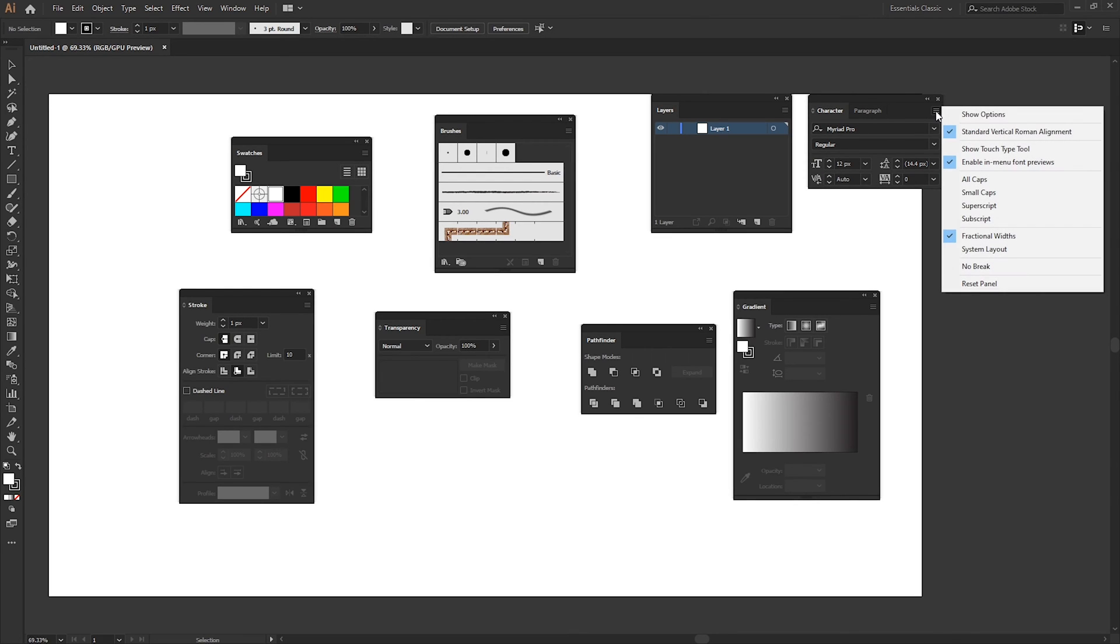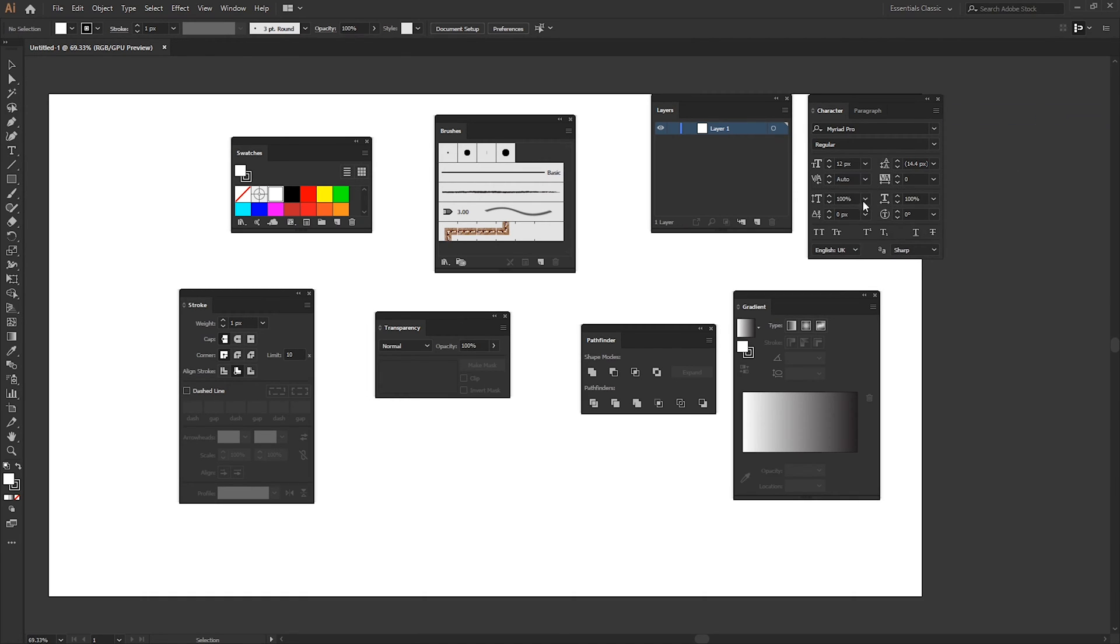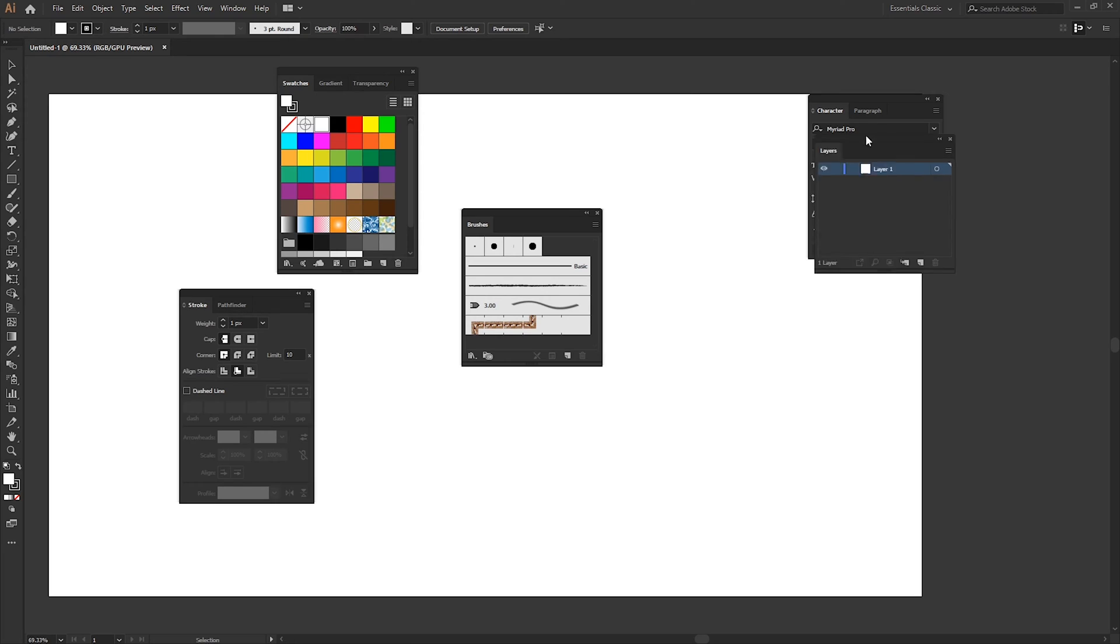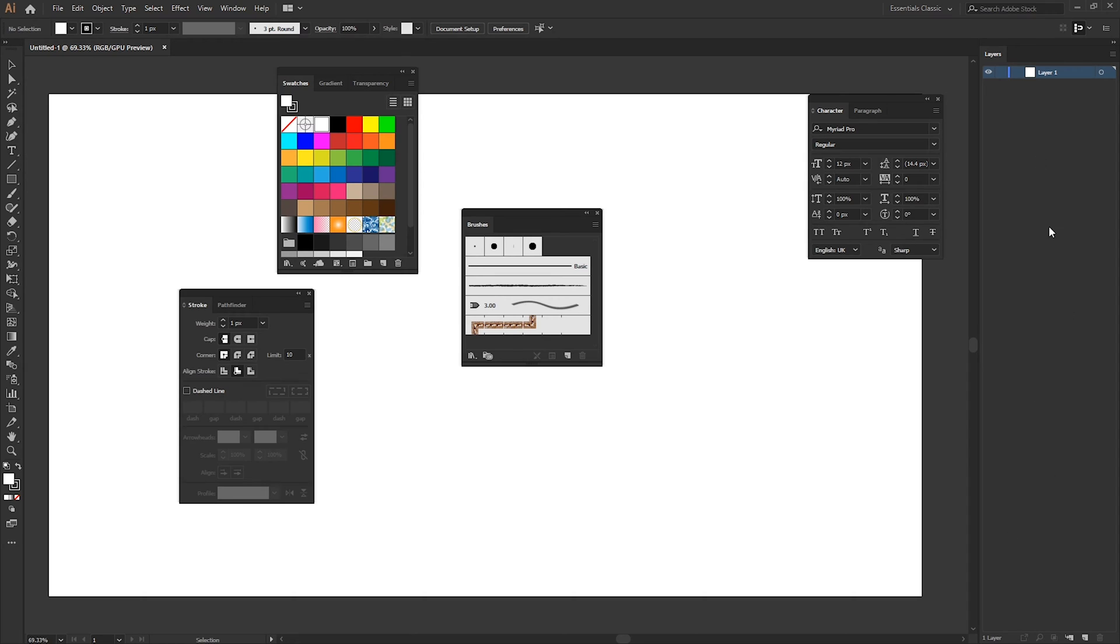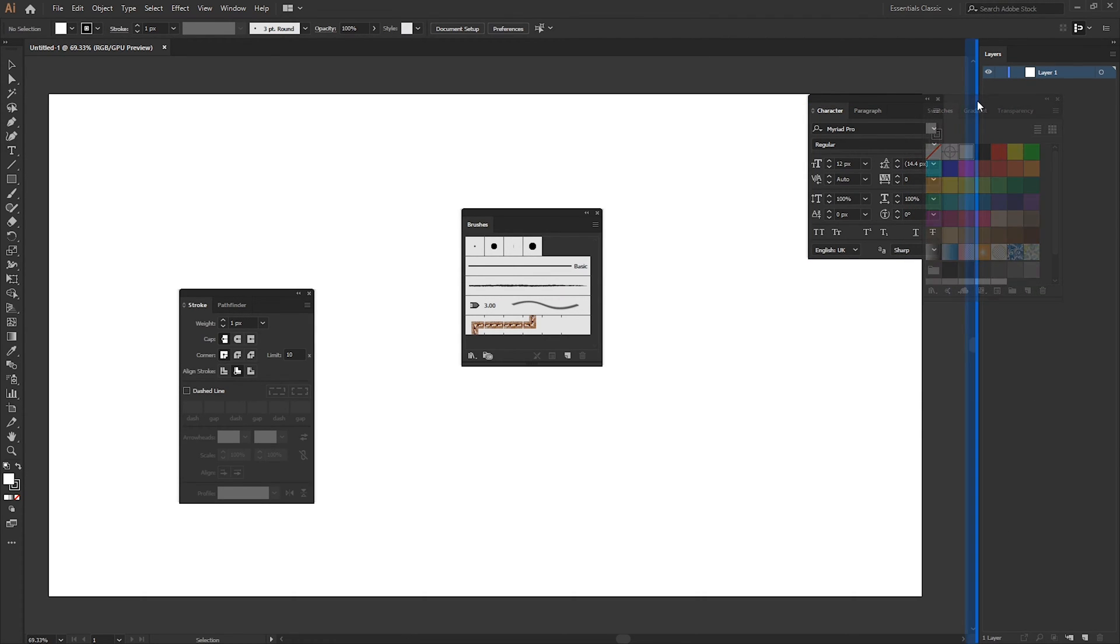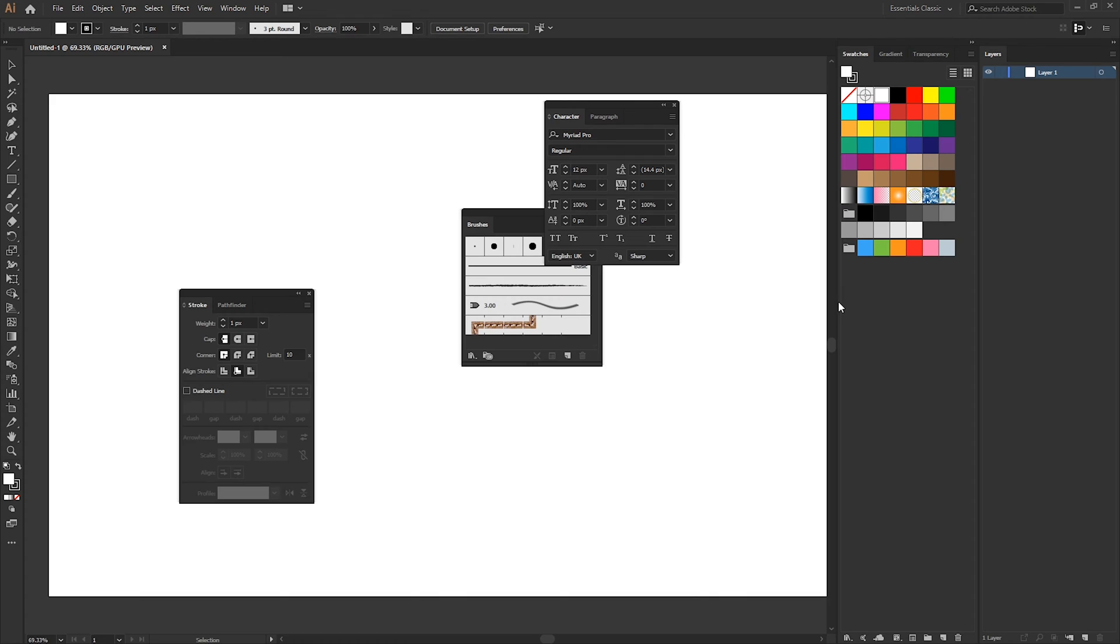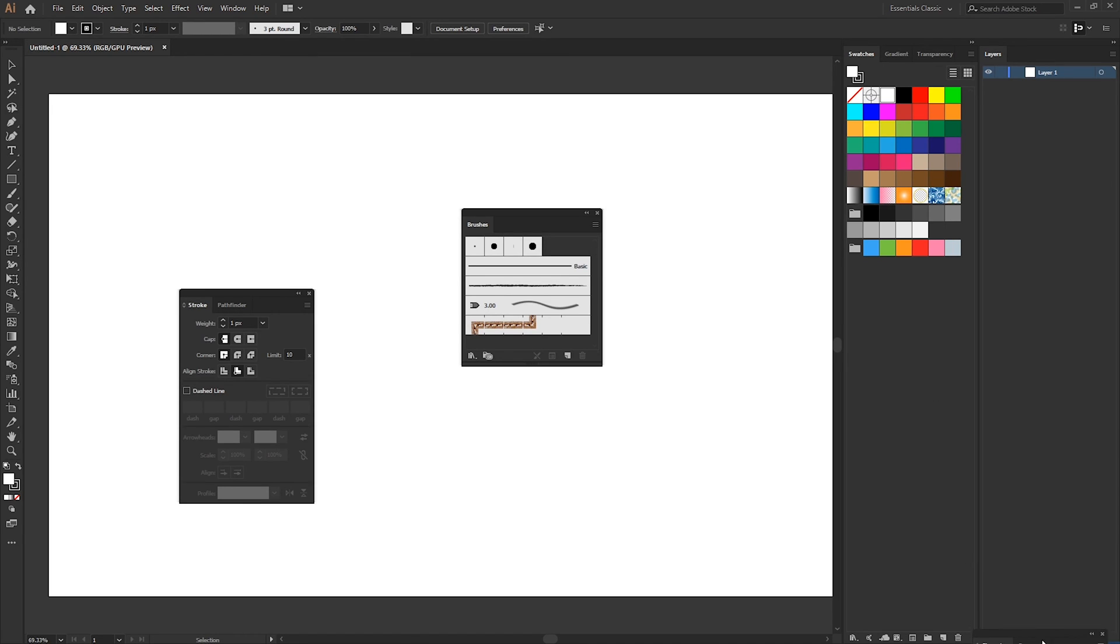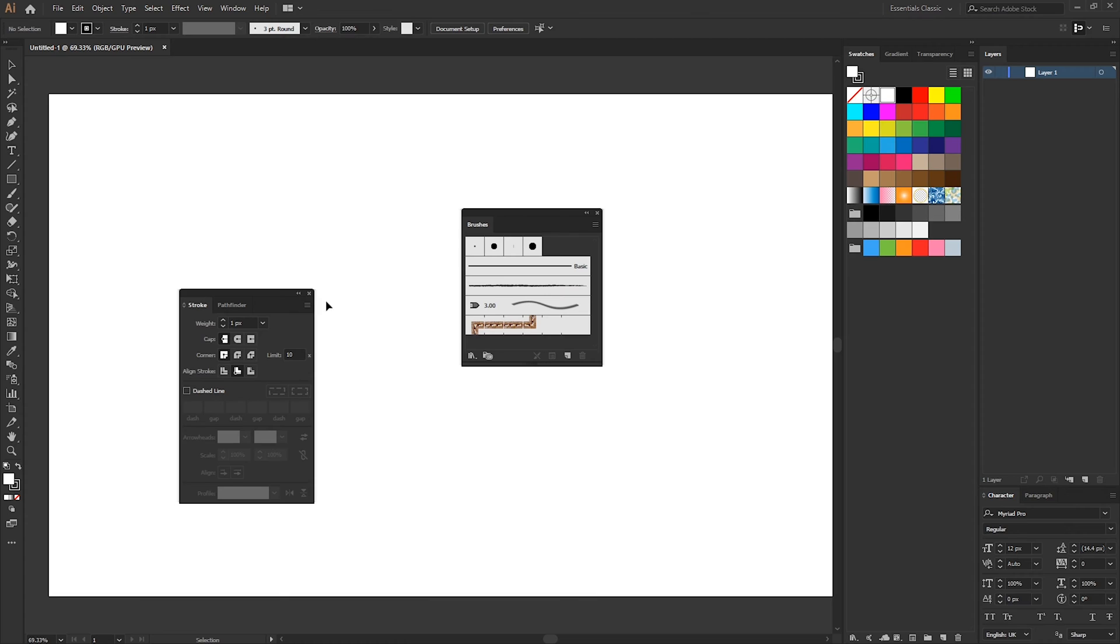Something else that we can do as well is some of the tools actually have additional options. So if we click the little three lines and go to show options gives us a few more options to play with and you can do this for each panel if it's available. So once you've grouped some of the panels together we can start moving them back over to the right sidebar and start docking them into place ready to use. I'll generally have all the colors in one place and then things like layers anything to do with typography on the right hand side.